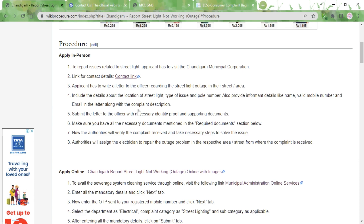Before going to the office you also need to prepare a letter. In the letter mention your personal information — your name, mobile number, and email ID — and also provide details about the street light: the type of issue and the pole number. Attach photocopies of your ID proof and address proof to the letter.